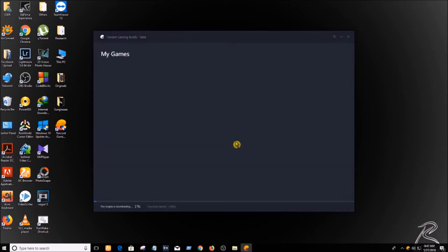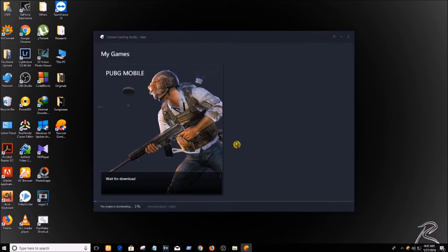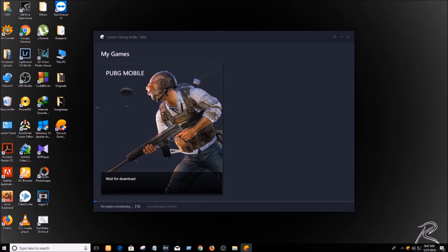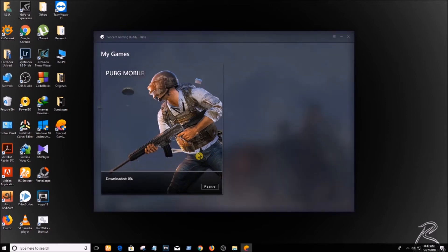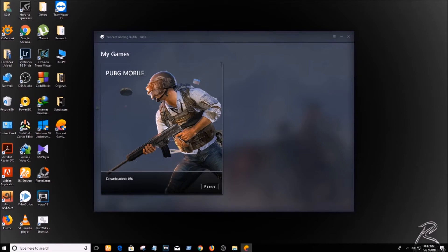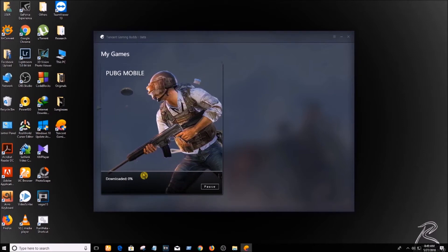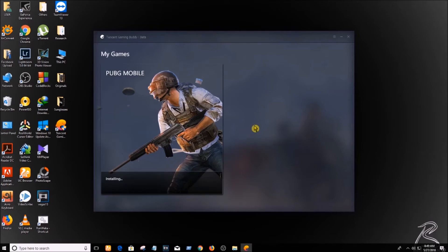The emulator has been installed. Now you'll see the game will start downloading — it's waiting to download. The game has started downloading, and now it's been downloaded and is installing.